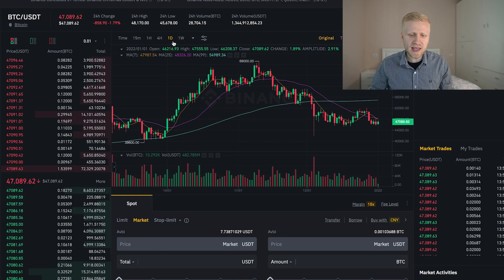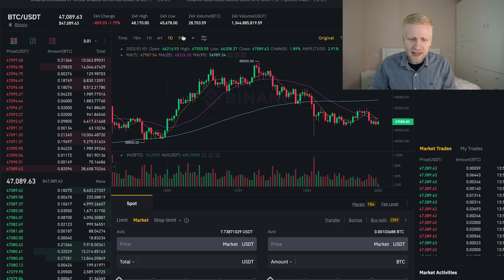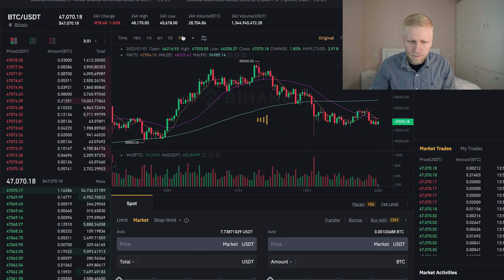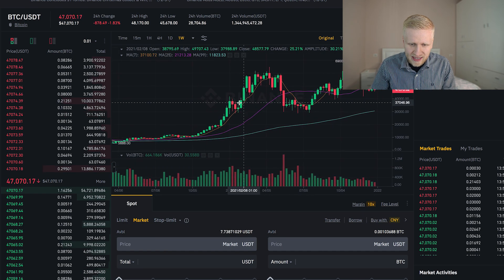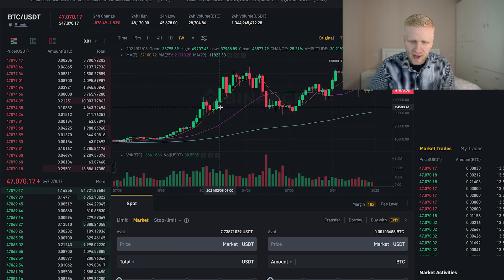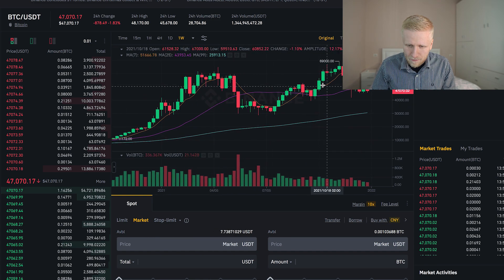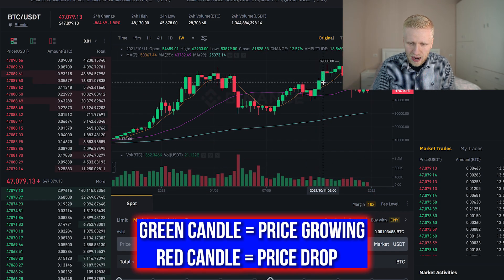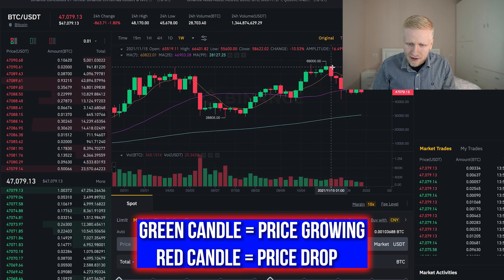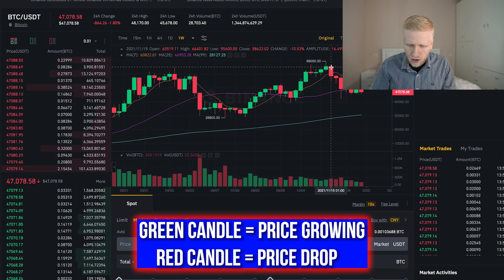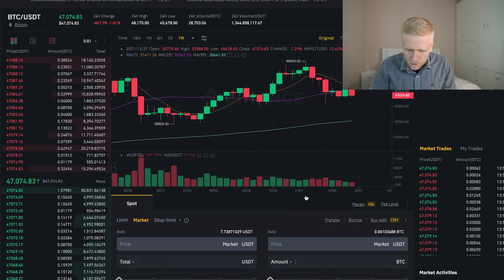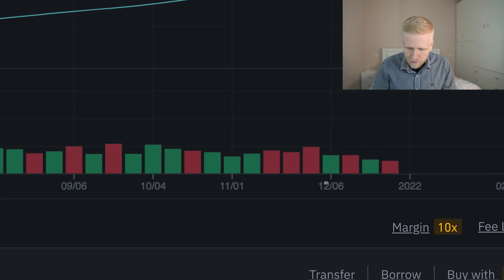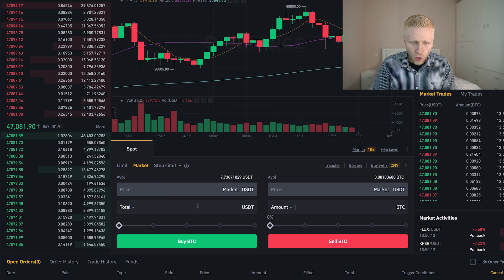Sometimes people ask me what do these candles mean. Well, each candle represents a time frame. For example, if we choose one week, each candle shows what happened during one week. A green candle means during that week Bitcoin price went up. A red candle means the Bitcoin price went down. You will see the time on the bottom — for example November, December — and you can zoom in and zoom out.